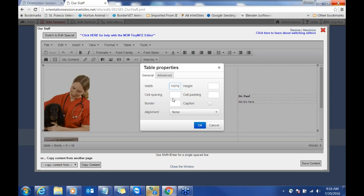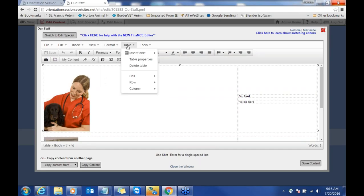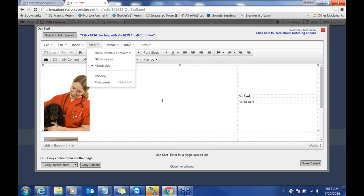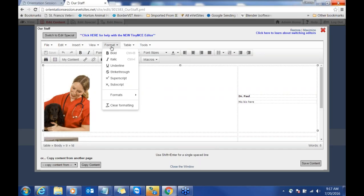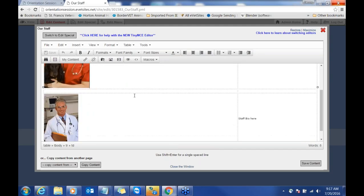Over here for the text, it's a what-you-see-is-what-you-get editor — just click in there and start typing. You can highlight the text, change the text color, bold the text, and align it however you want. Make sure you're saving your content as you go. If the spacing is off, go to table properties and make sure it says 100%. If you're having a hard time changing it, sometimes you have to go to format and clear formatting — that can reset everything. If that doesn't work, let us know and we'll take a look.